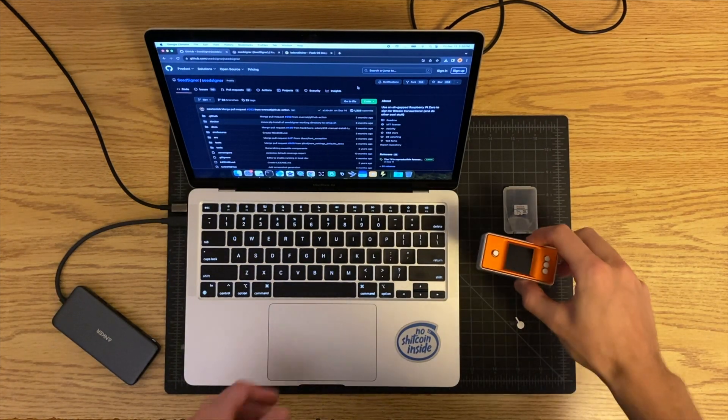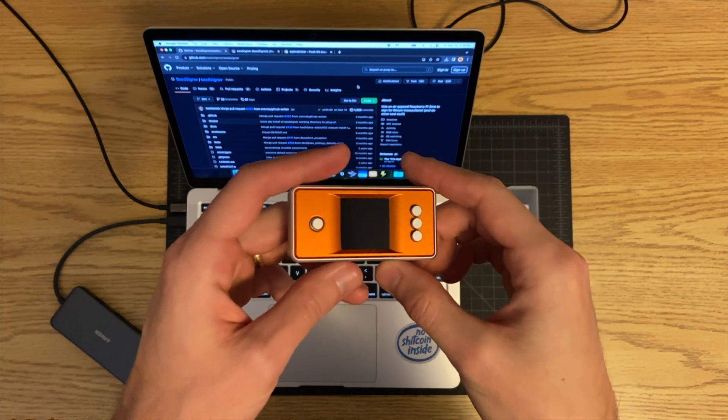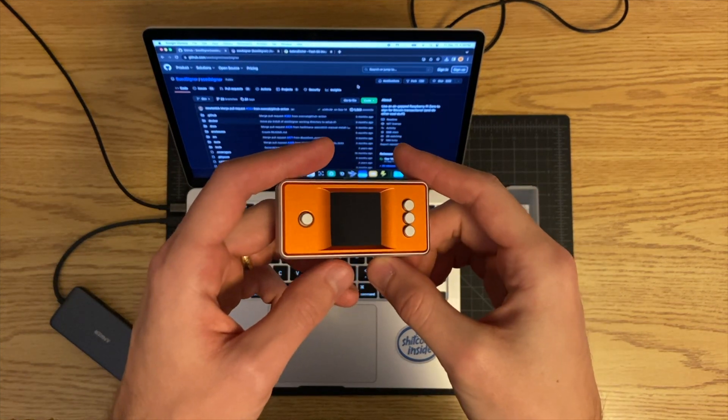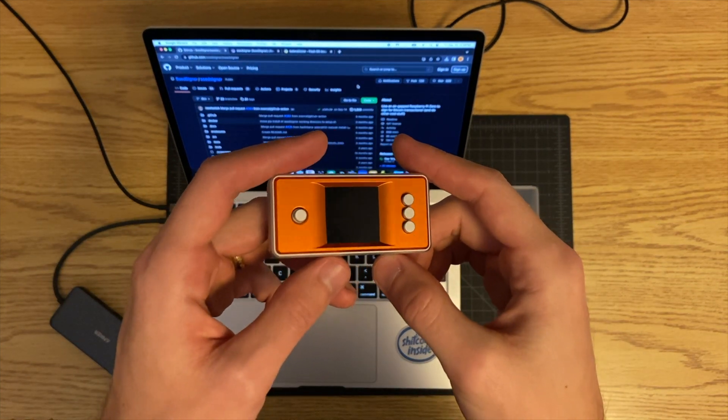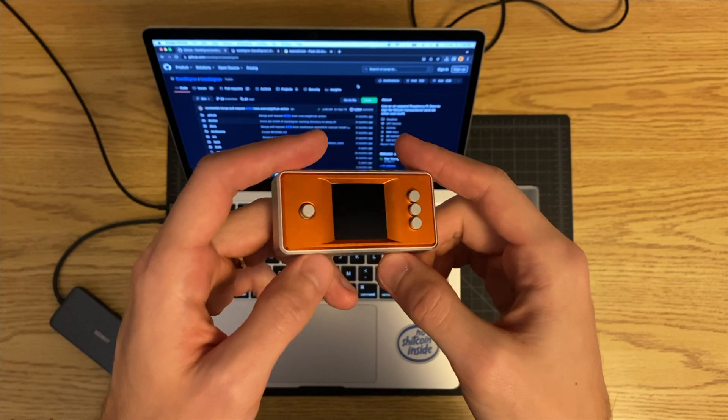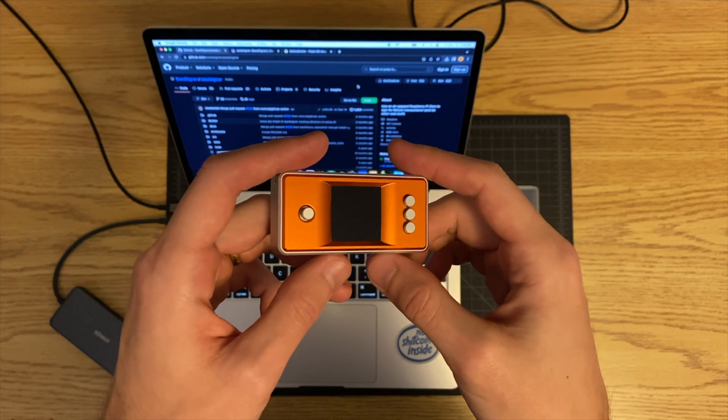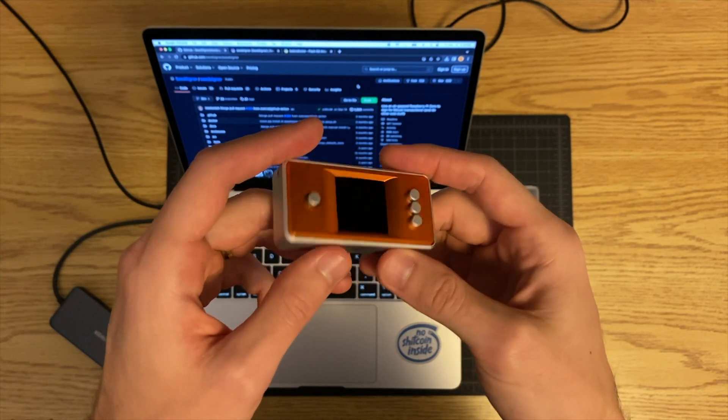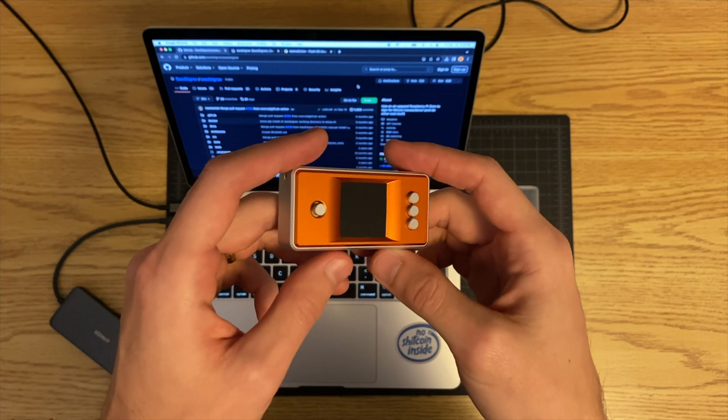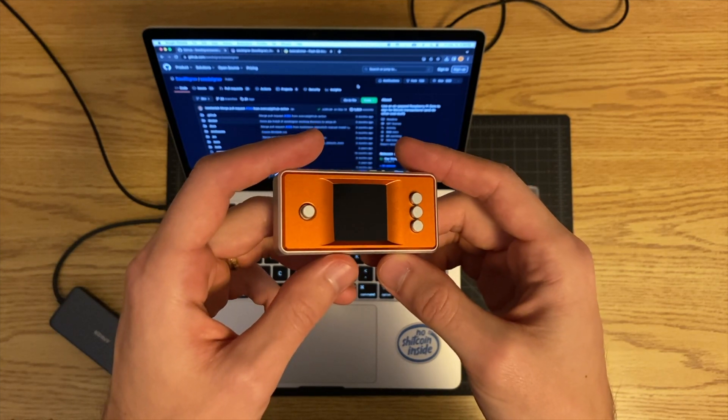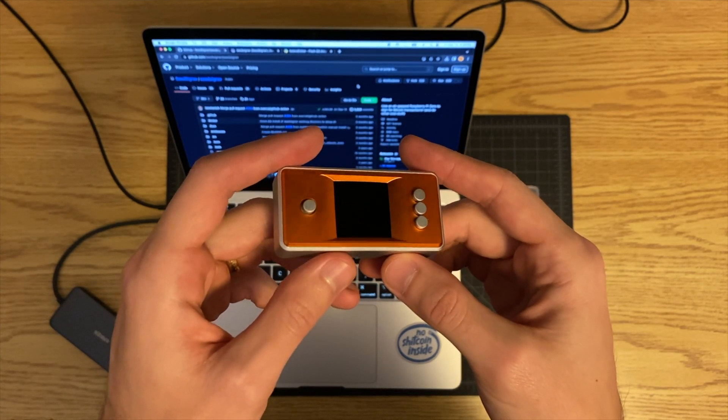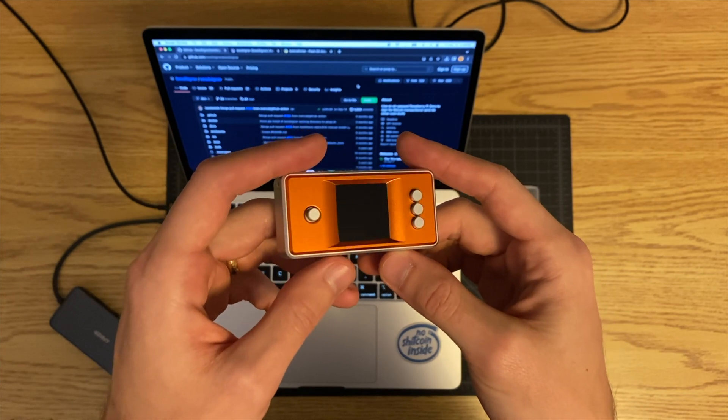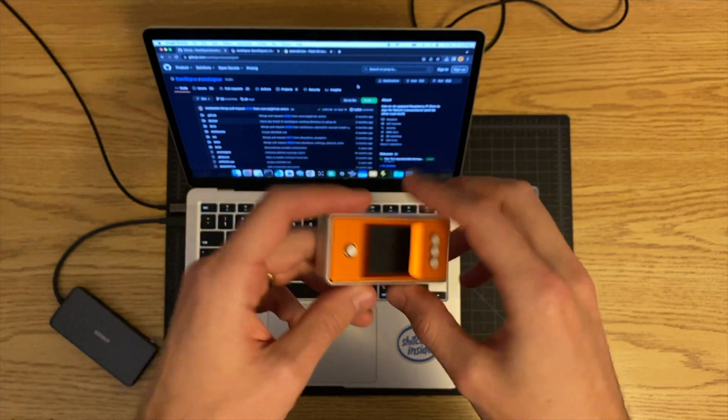In this video I want to show you how to download the software that you're going to need to run your seed signer. I'm going to assume that you've got it fully assembled and that it's ready to go, and now all you need is to put the software on there so you can actually run it.